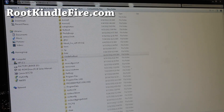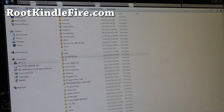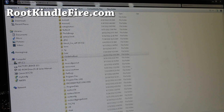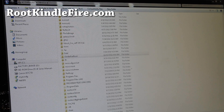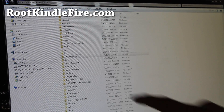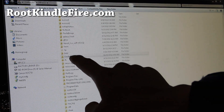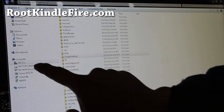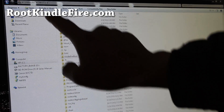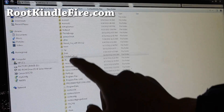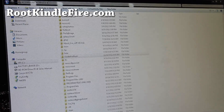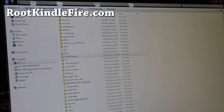Next, what we'll do is download Kindle Fire Root dot zip. It should have all the files you need, including drivers for Windows. Unzip it to the root directory of your C drive. As you can see, that's my C drive, and you can see Kindle Fire Root is there.